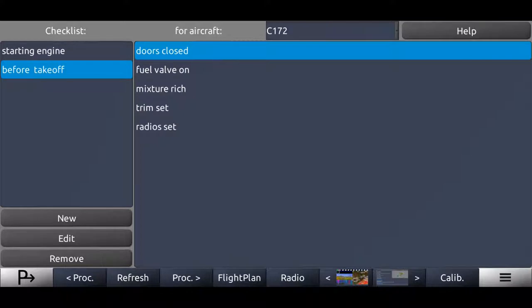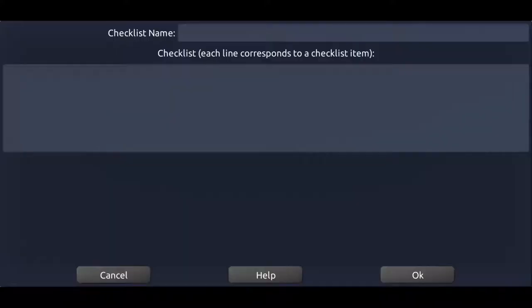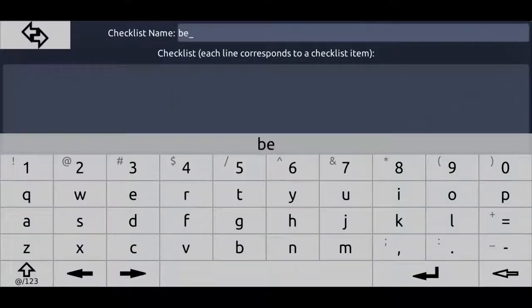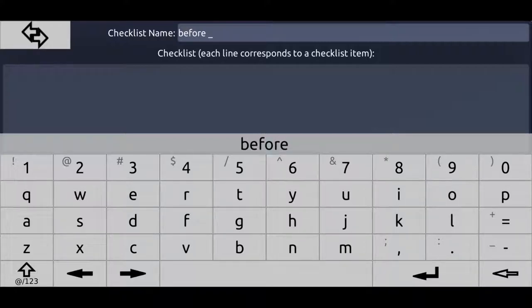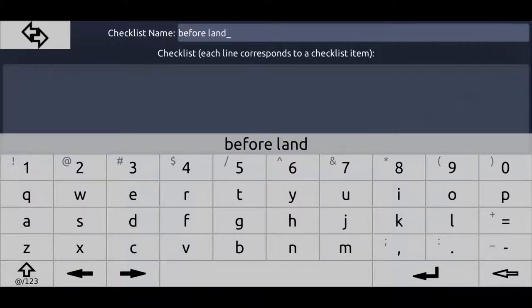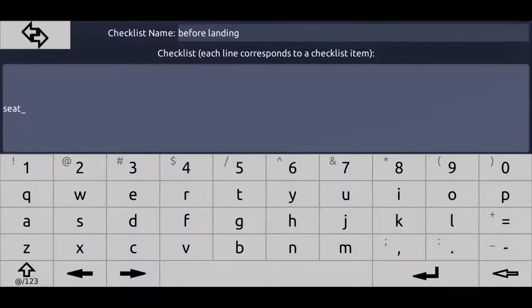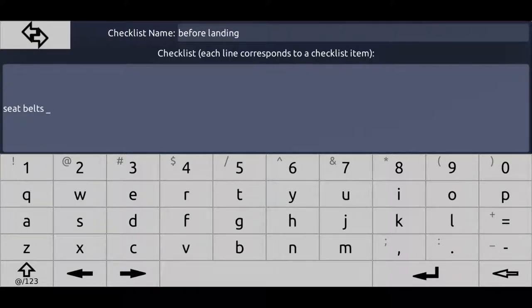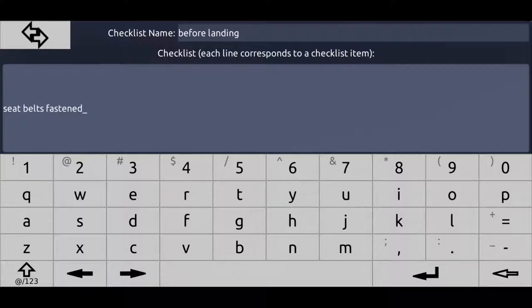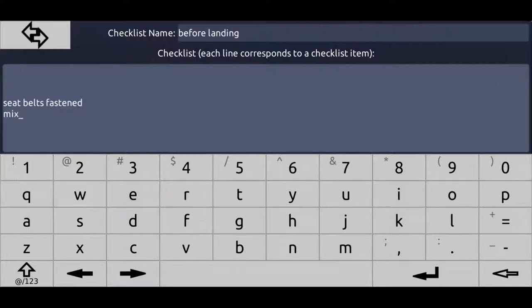Now we want to have a normal takeoff checklist. We can add a cruise checklist. We can add a before landing checklist. So let's just skip until the before landing checklist. Before landing checklist. Seatbelts fastened.